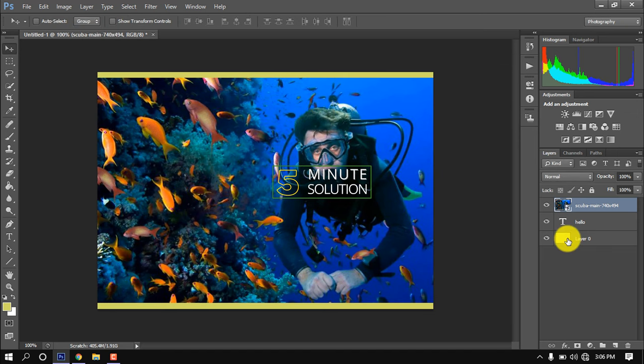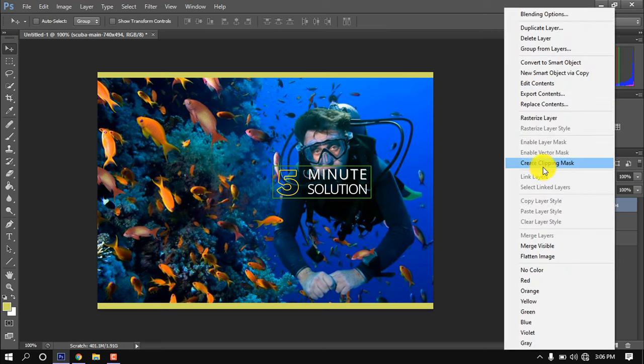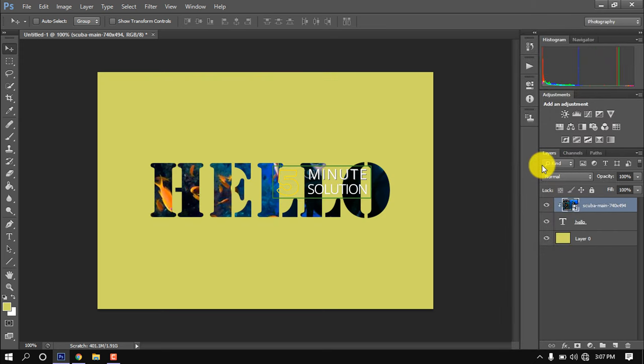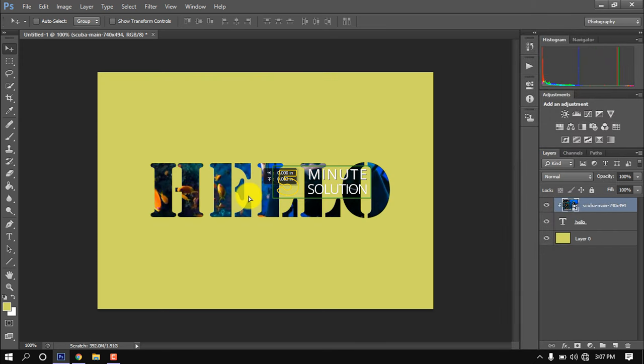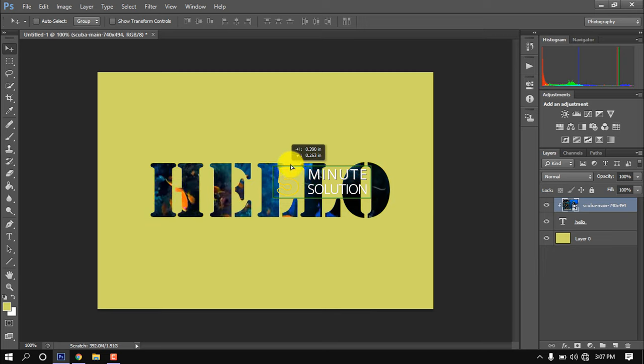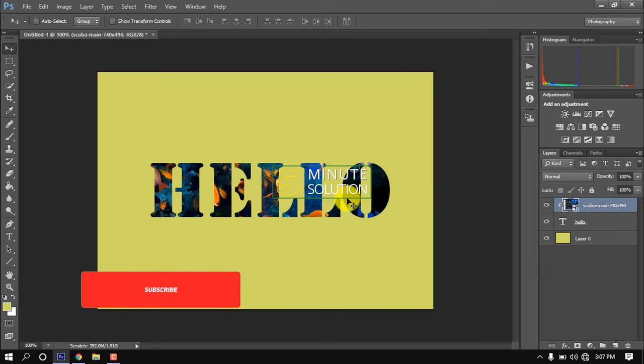Make sure the image layer is above the text layer. Now right-click above the image layer and click on create clipping mask. Select the image layer and position the image perfectly. It's quite perfect. Now this is how we can create a clipping mask.